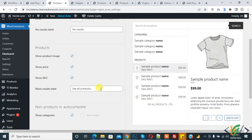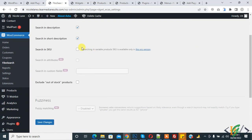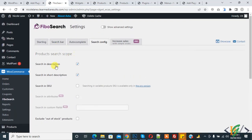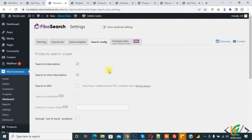Now go to search config. Scope, search in description, short description. You can do setting according to your requirement. I hope you like this video. Please like, comment, share, subscribe.